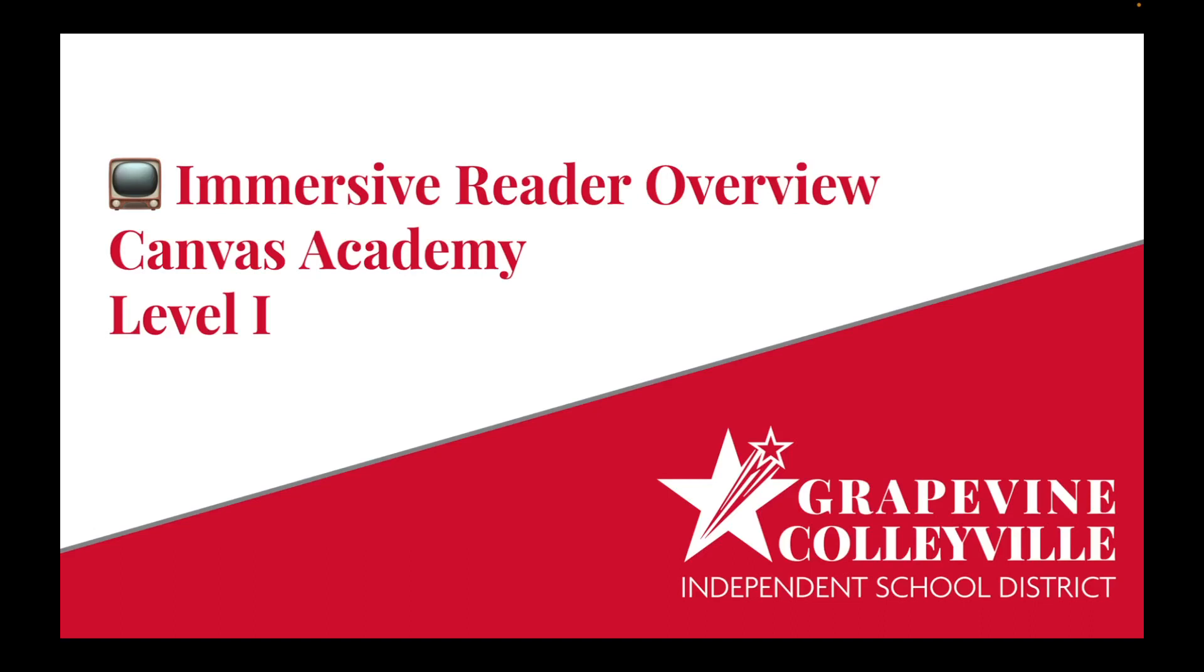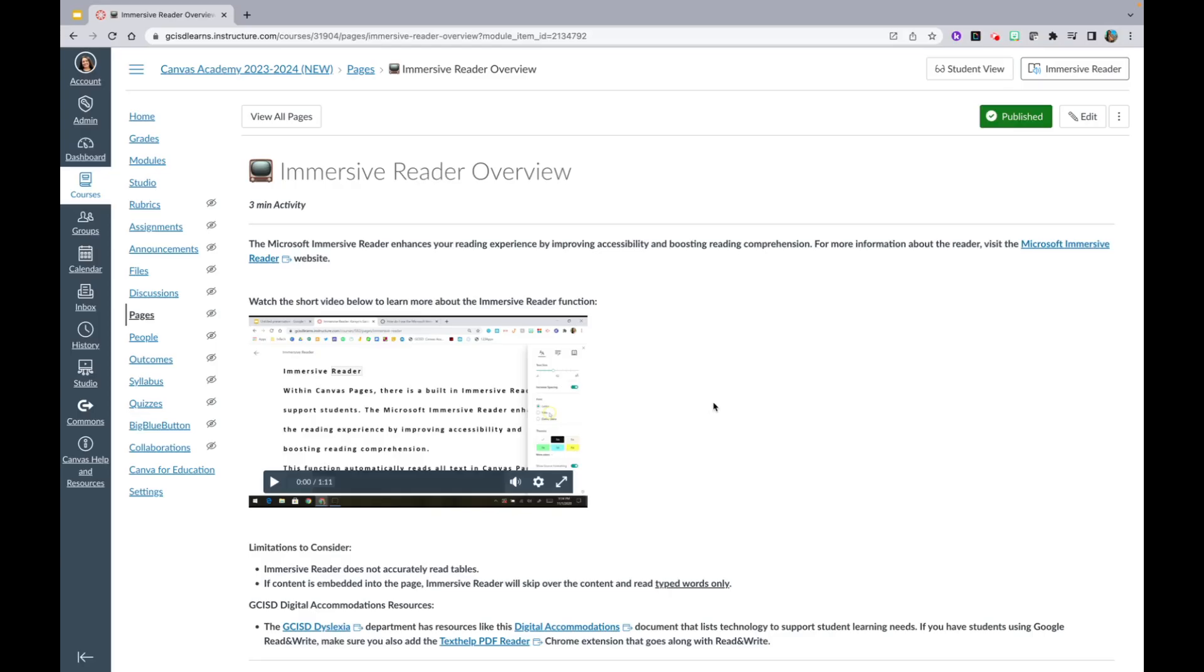Immersive Reader Overview, Canvas Academy, Level 1. In this video, I will give you an Immersive Reader Overview.